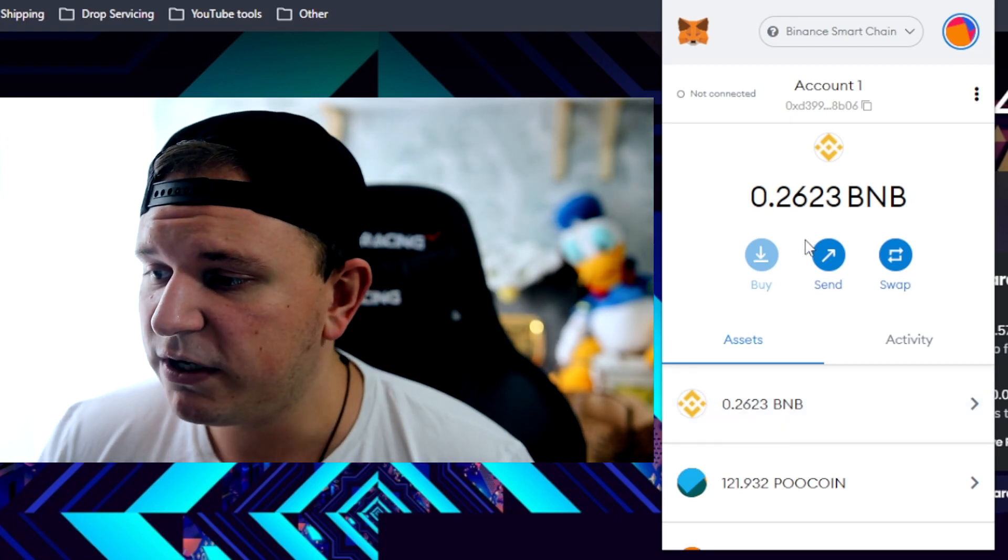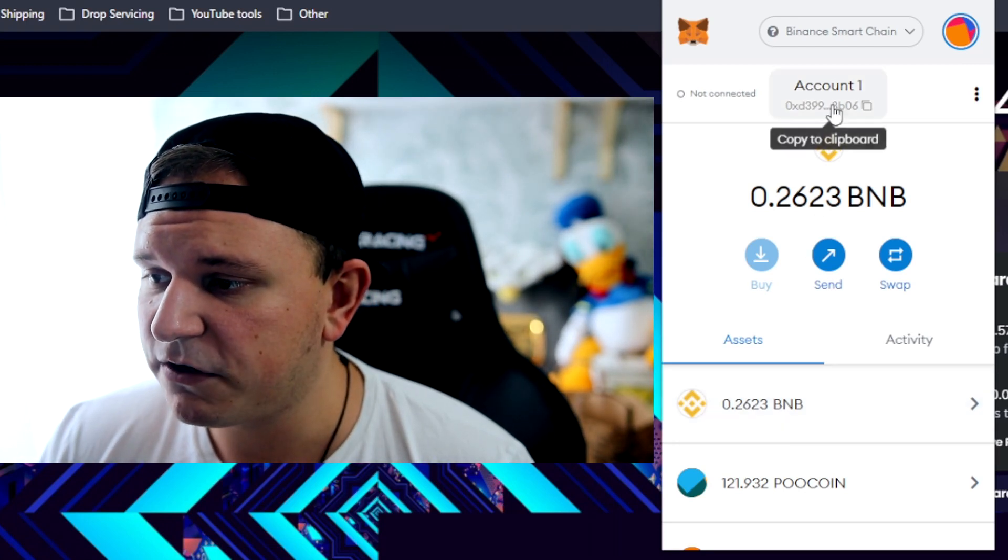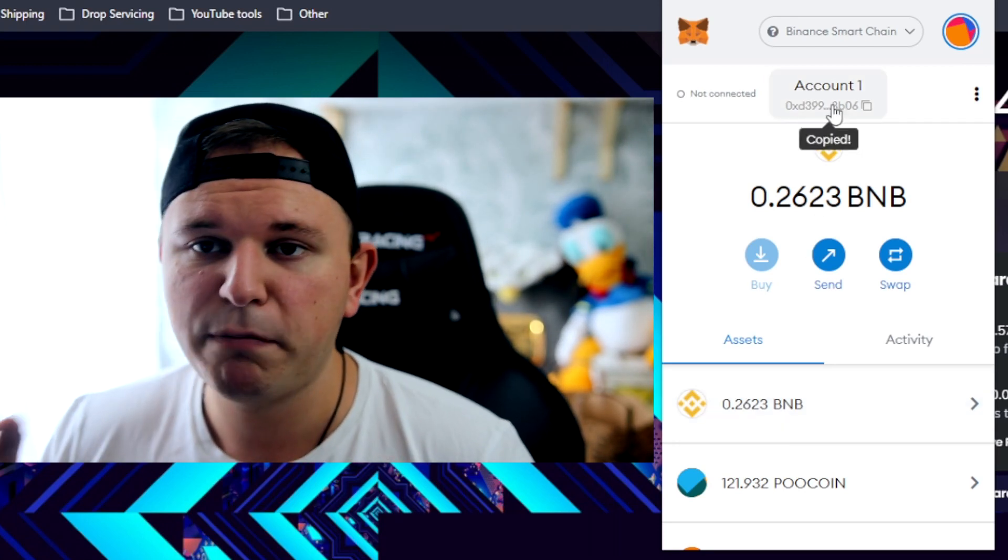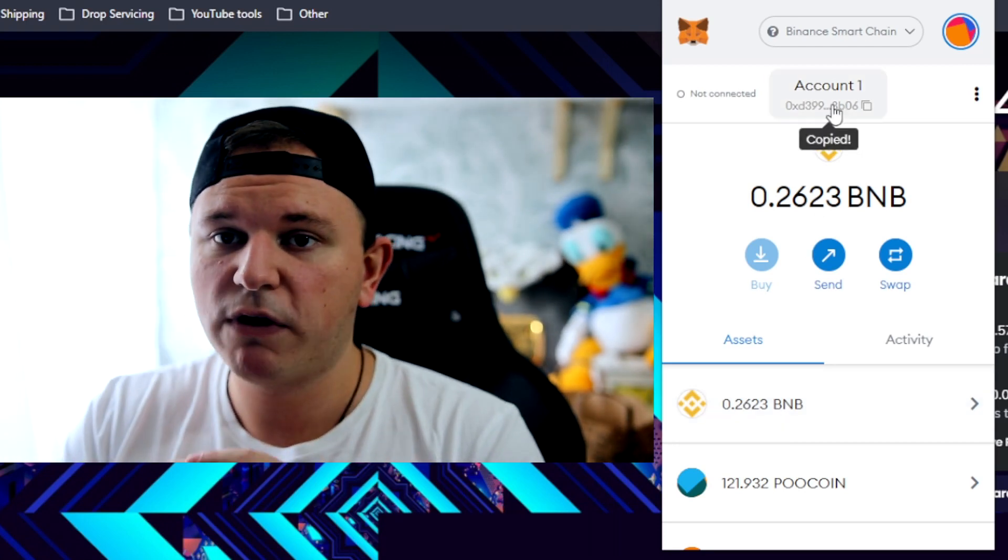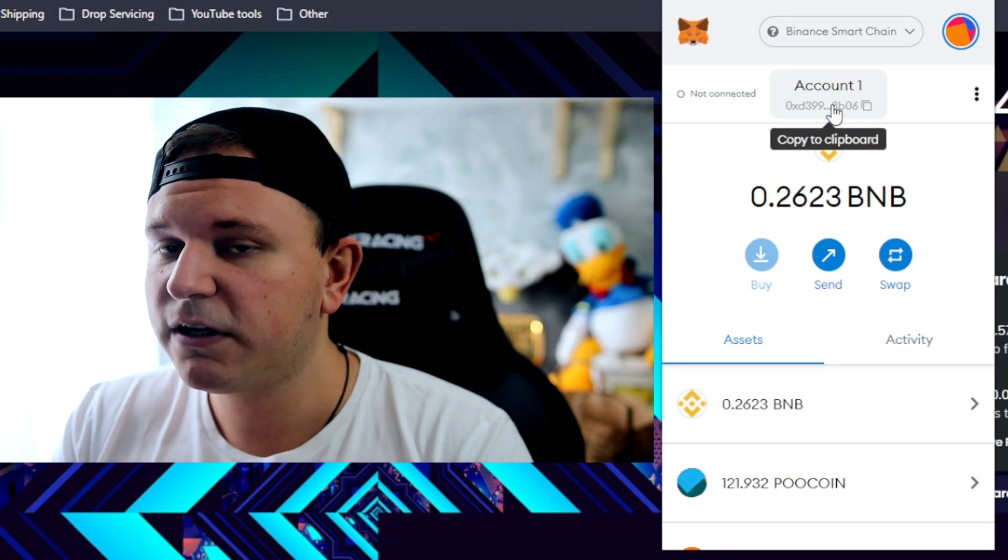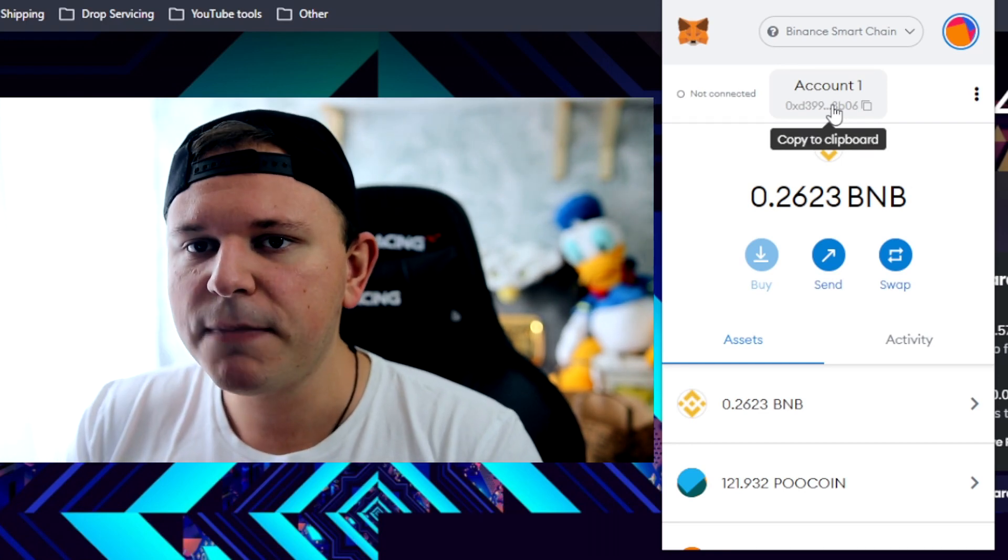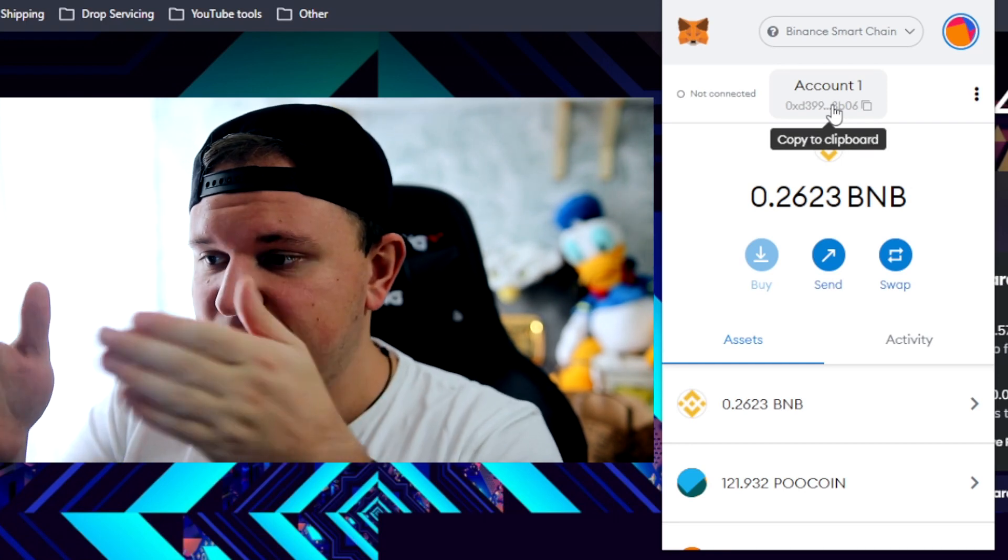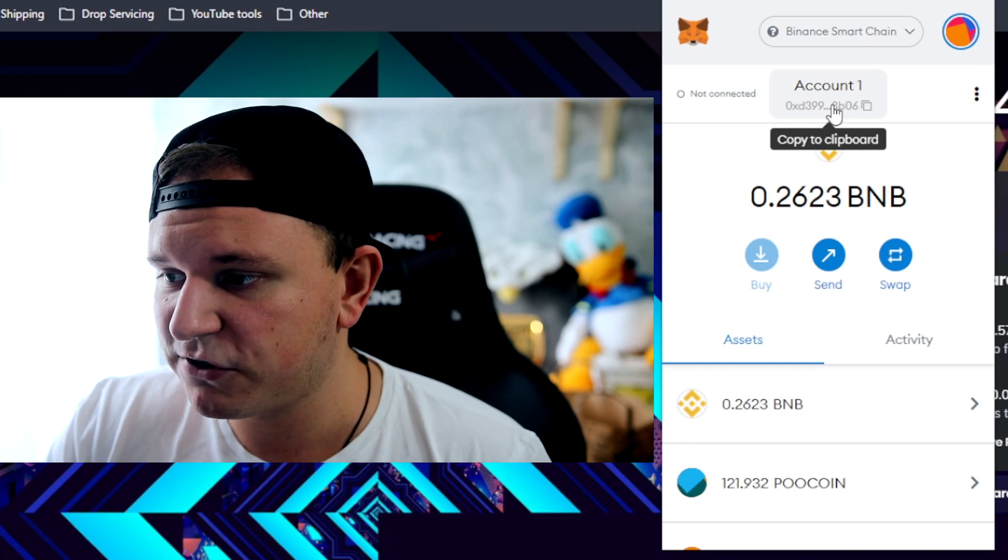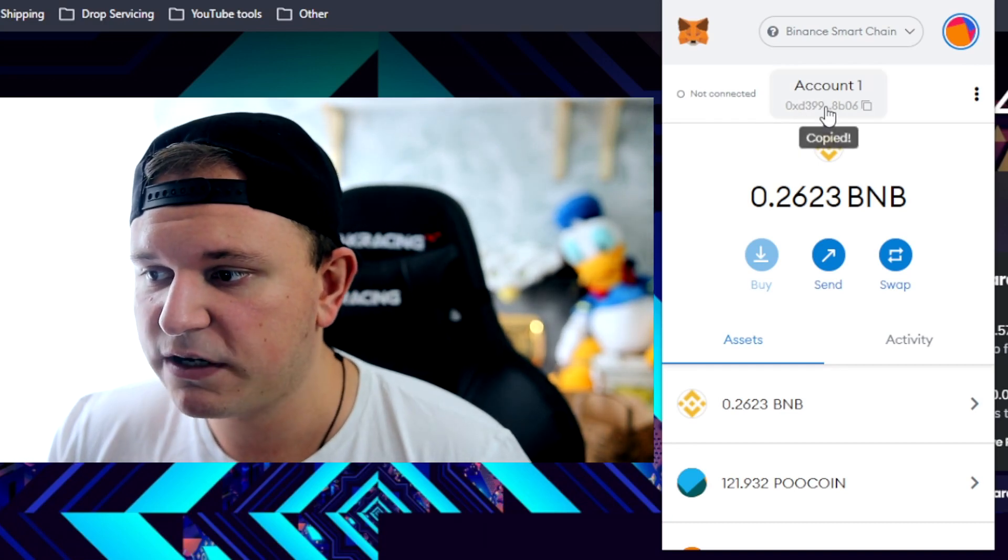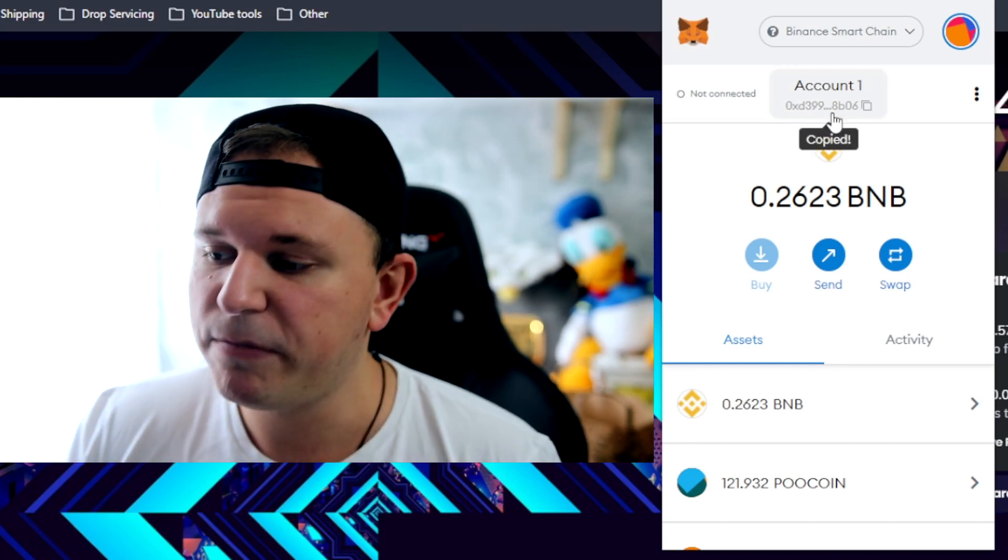I'm connected to the Binance Smart Chain right now. If you want to send funds here, you basically just copy this, you go to your Binance account or anywhere where you have BNB, and you're going to want to send BNB from that account to this address right here. You just copy this address and this is where you're going to want to send your BNB.